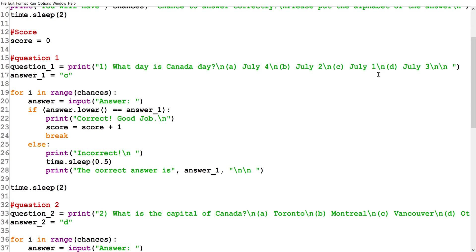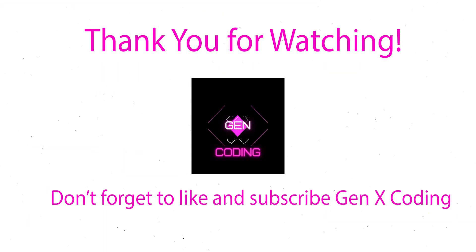That's it — this is how you create a multiple choice quiz game in Python. Be sure to check out my next video, which will be about how to add sound effects to this quiz game. If the user gets a correct answer we'll play a positive sound, and if they get it wrong we'll play a wrong sound effect. Thank you for watching — see you guys next time, bye bye!